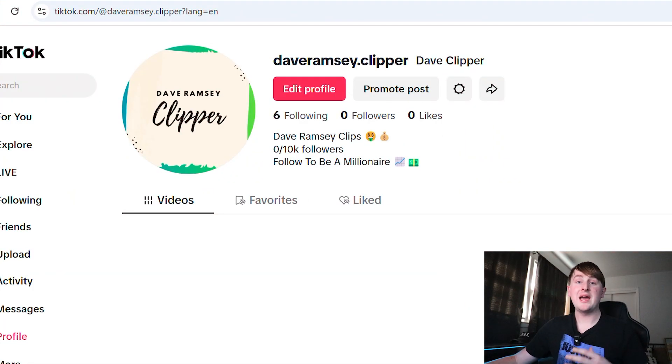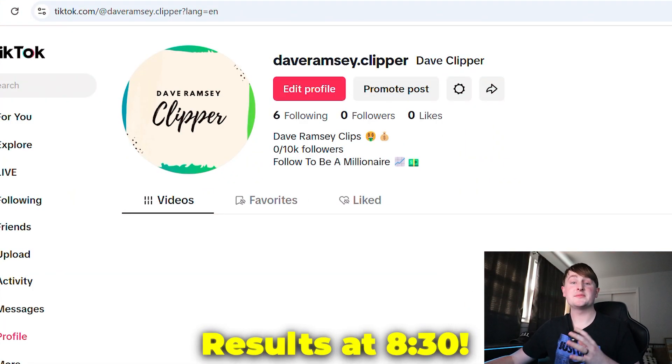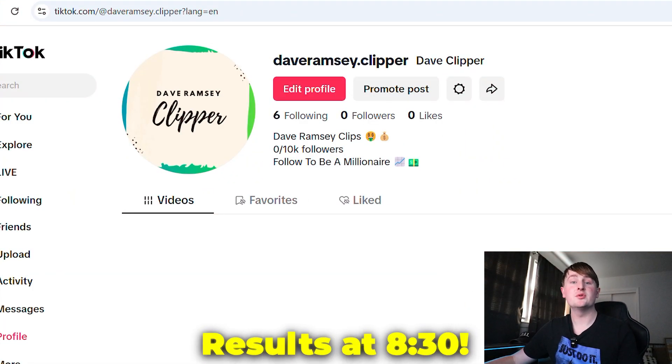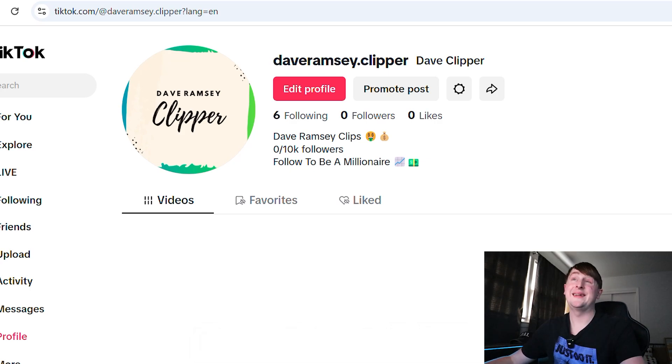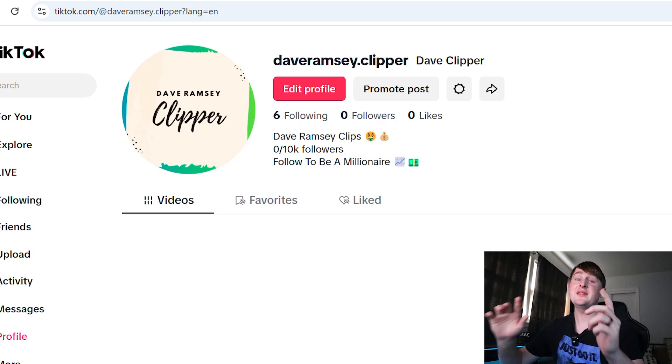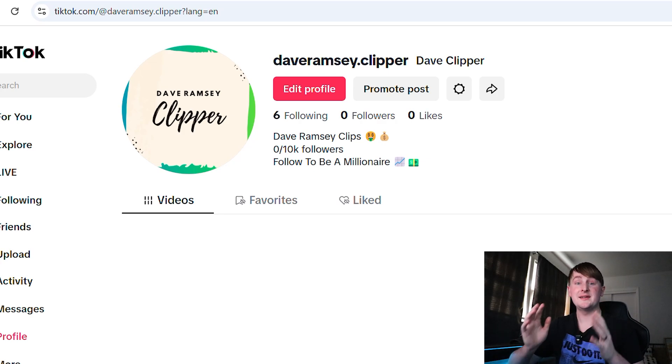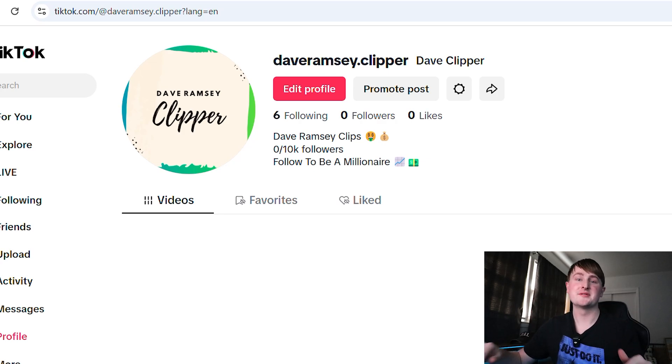The new account I made is a Dave Ramsey finance account, but I'm also going to be using other finance creators. The account name is DaveRamsey.Clipper and I'm going to be changing that in 30 days. If you have any username ideas, let me know down below in the comments.